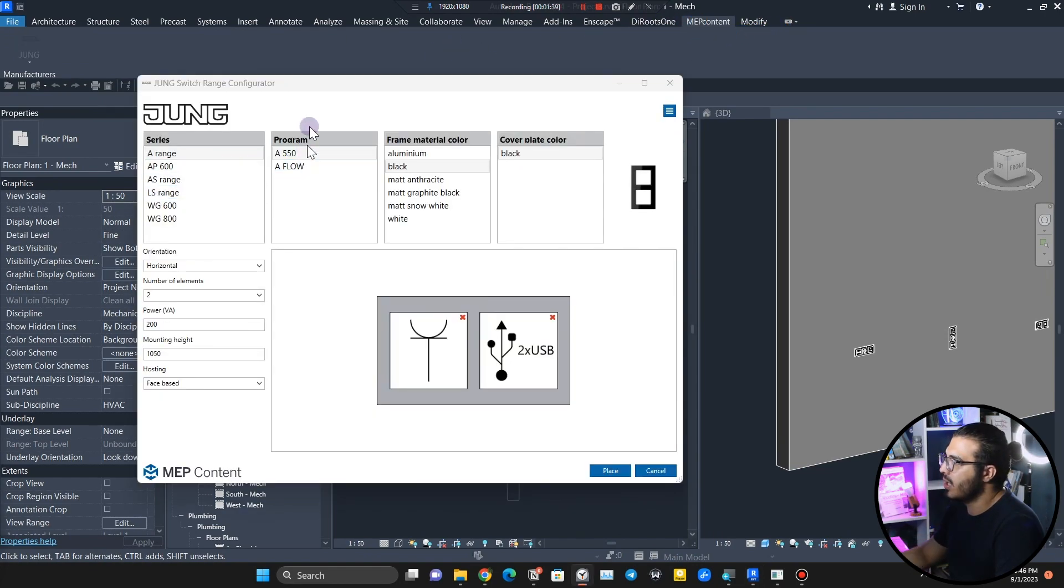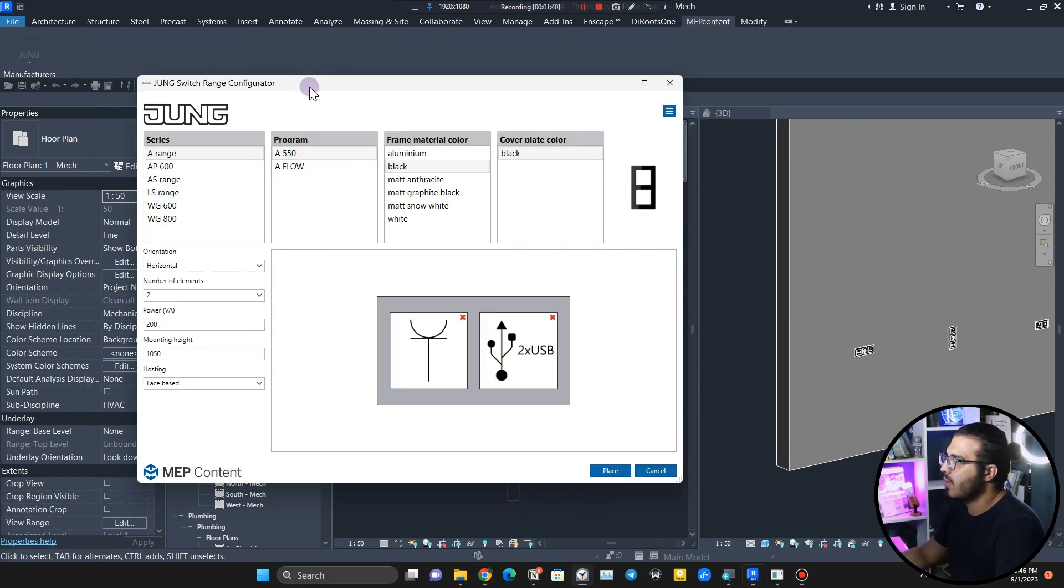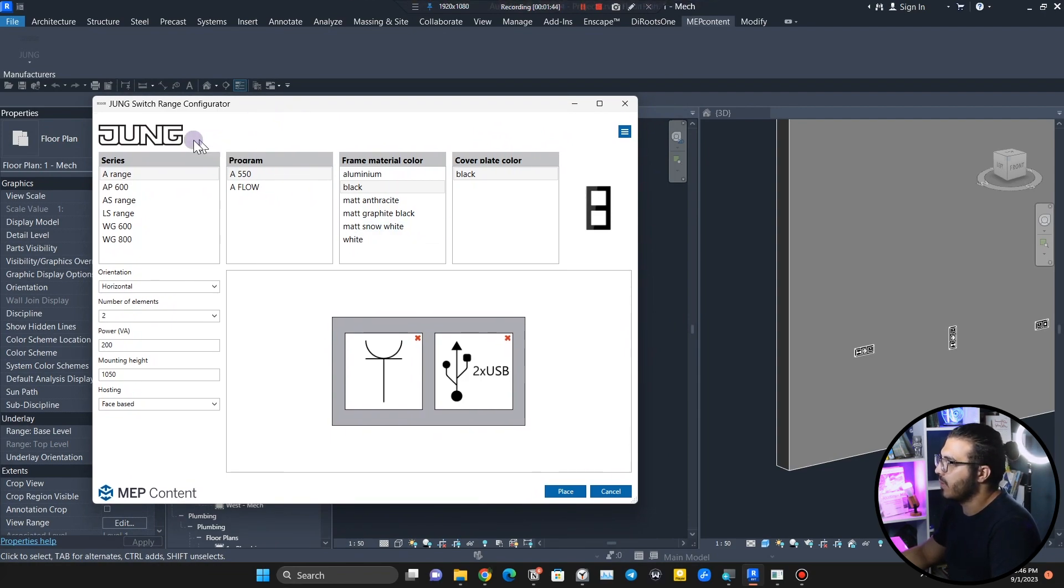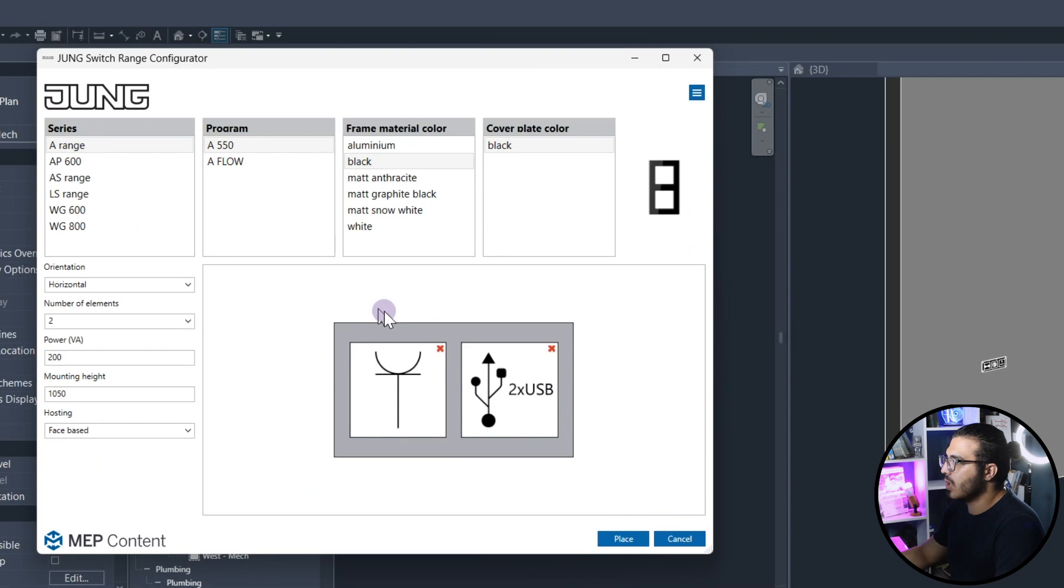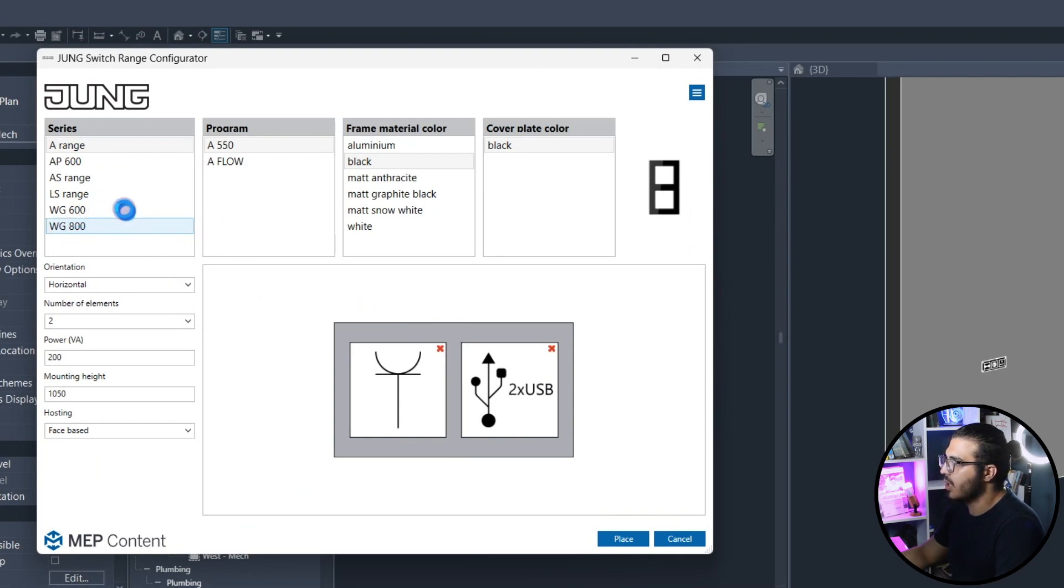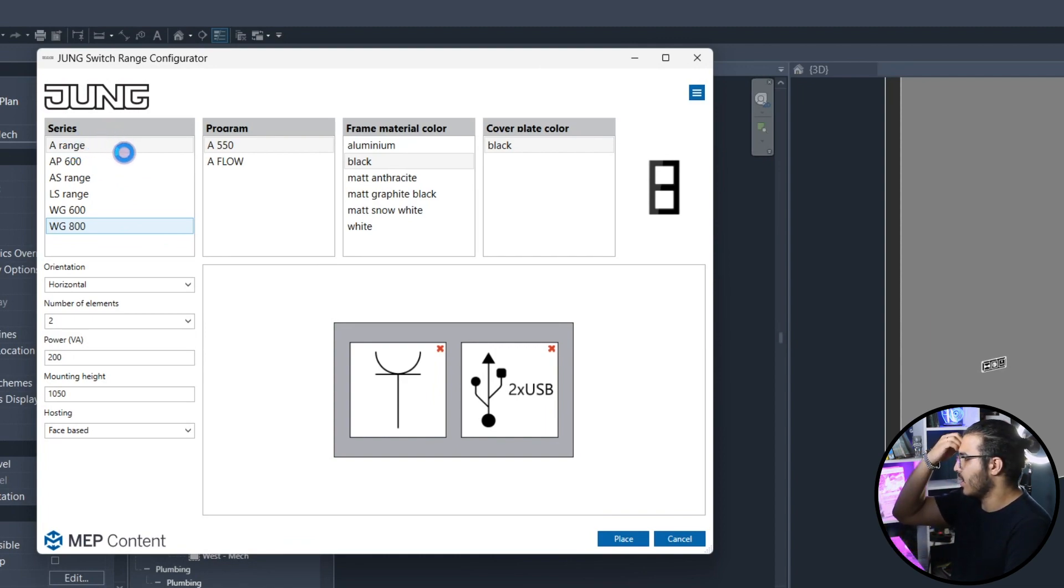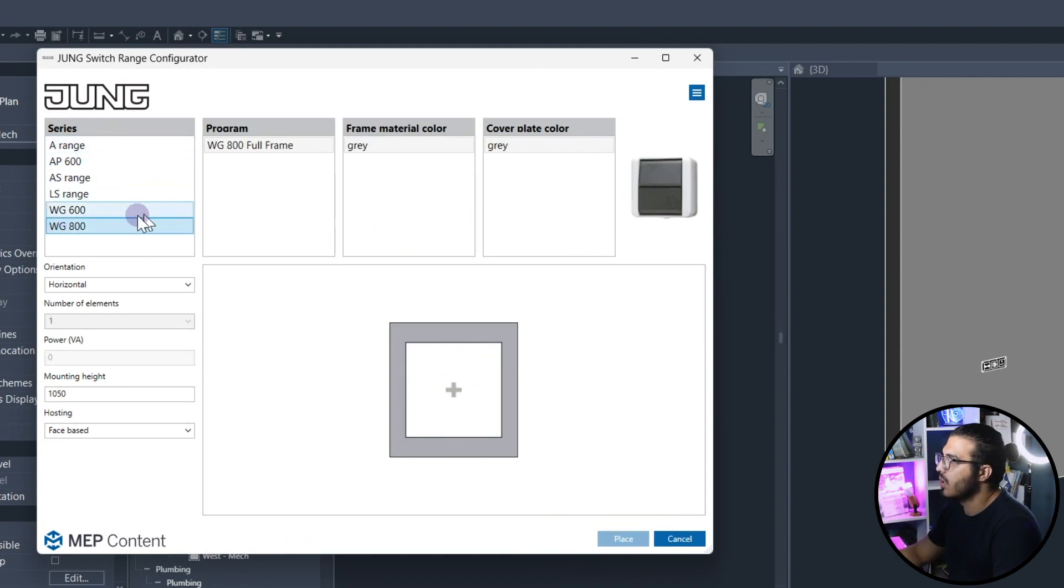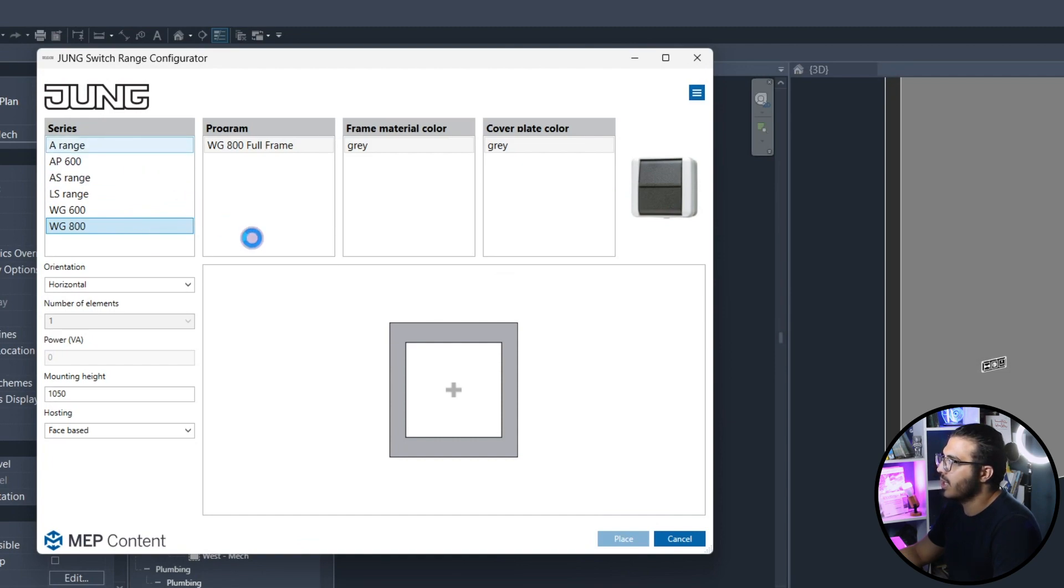You can click on New Configurator in the MEP Content tab. Now in here you can see we have lots of configuration options that will give you full freedom. The first one is the series of the equipment that you want to use. For example, we have the industrial ones and we have the commercial and residential ones. You can use whatever you want. For now I am going to use A Range.